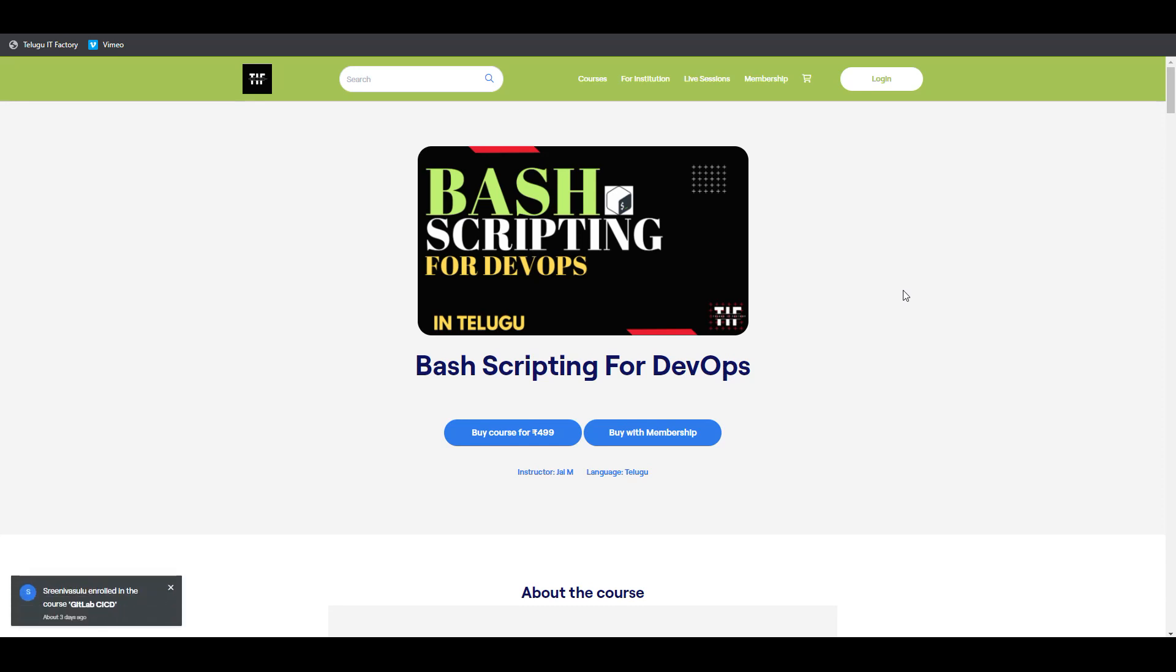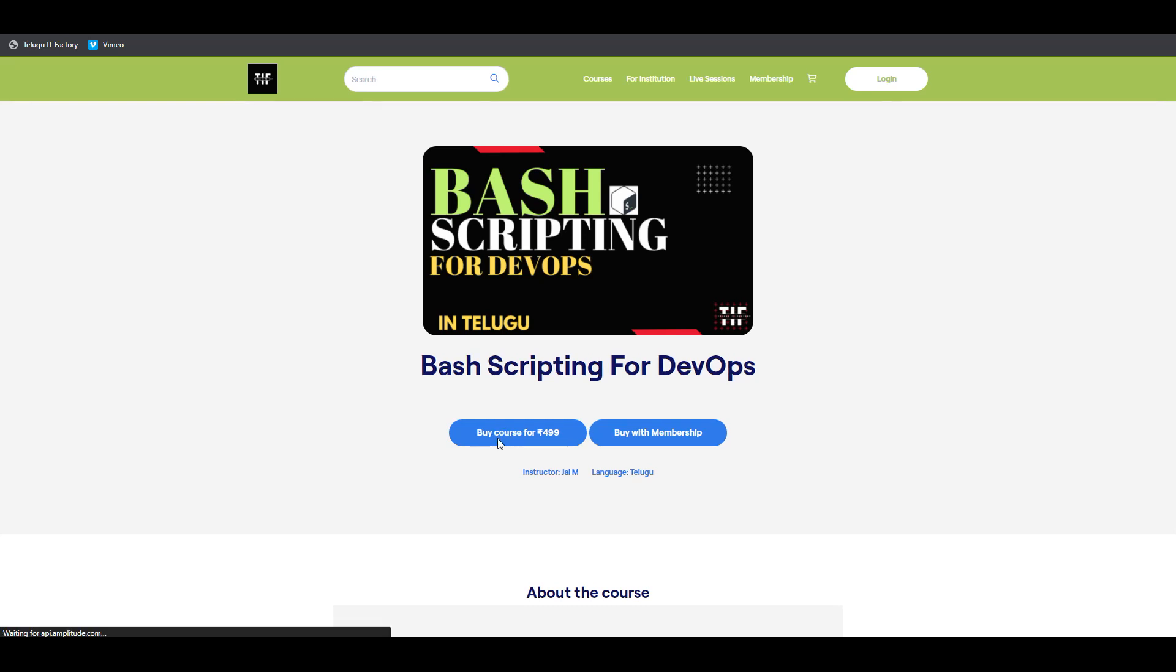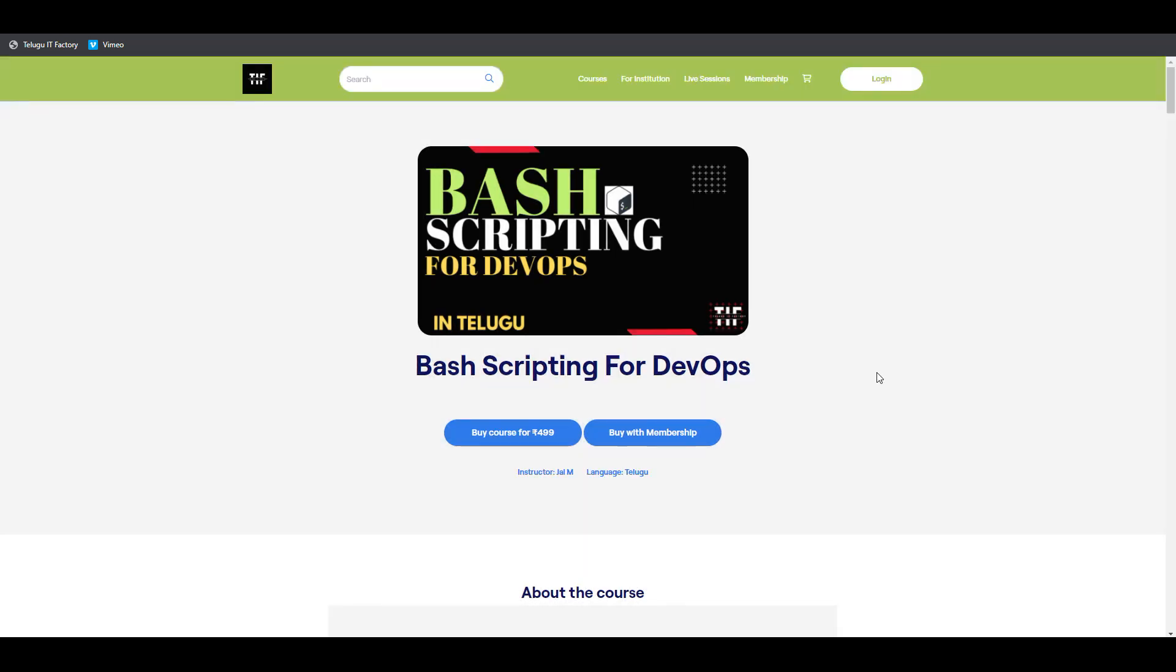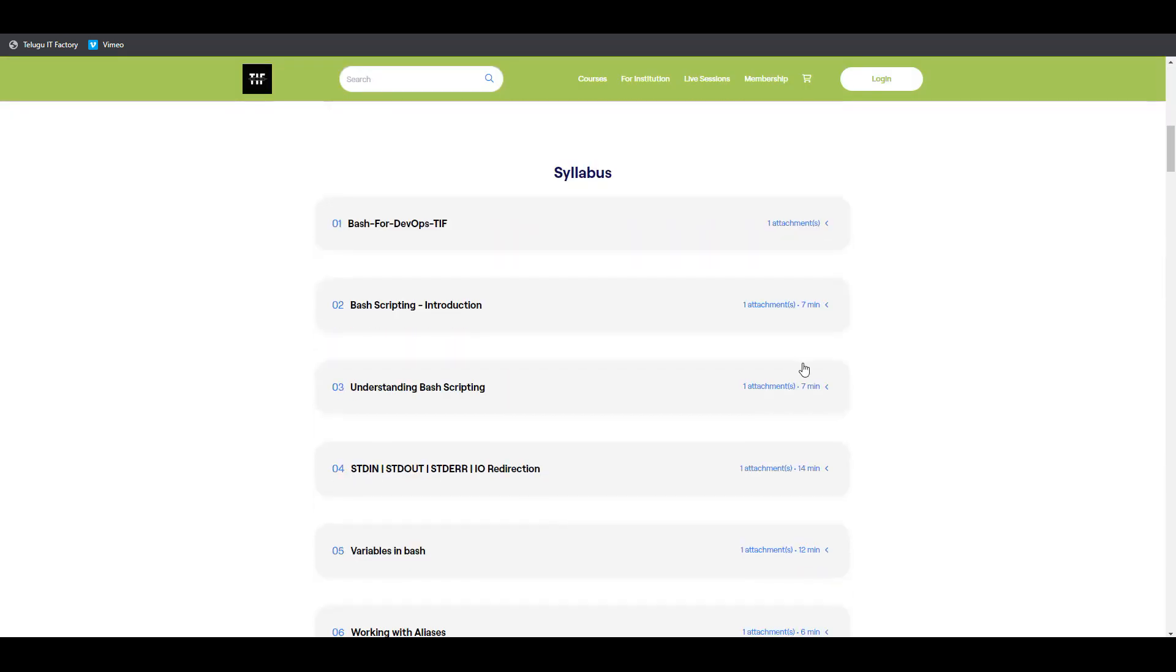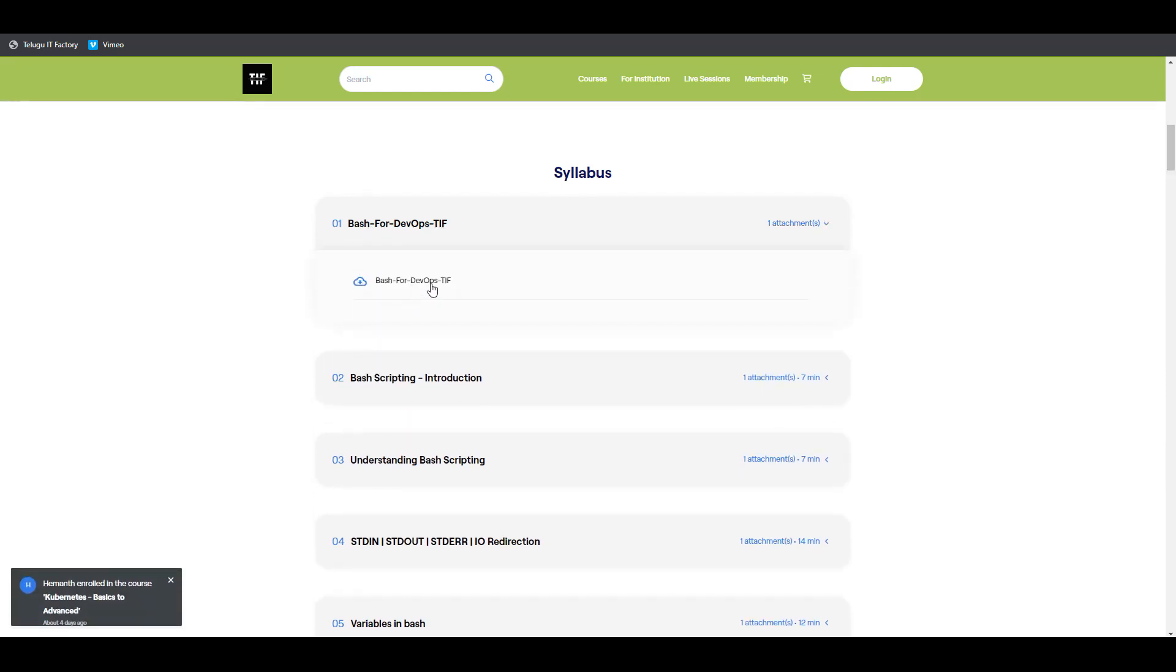At Telugu IT Factory, we have Bash Scripting for DevOps. This course is available for 499 rupees, and you'll get document downloads.